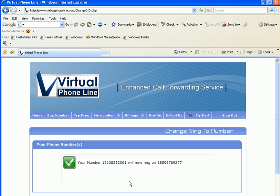But when you make your virtual phone line ring on a SIP address—such as a soft phone like FreeWorldDialup or Gizmo Project, or a hard phone SIP address—then normally you do not have per-minute charges.